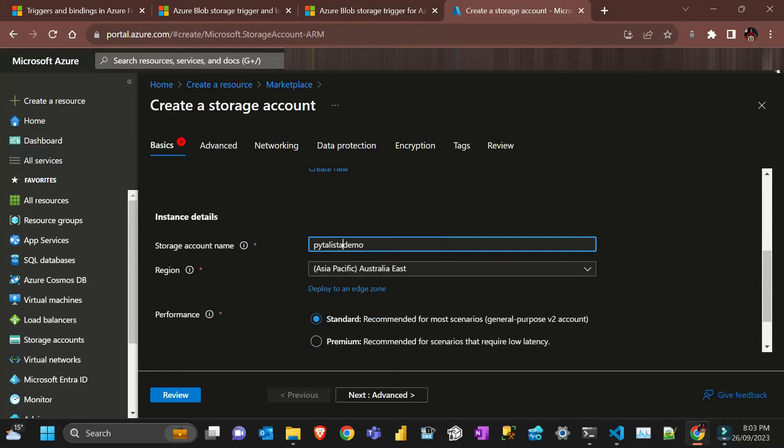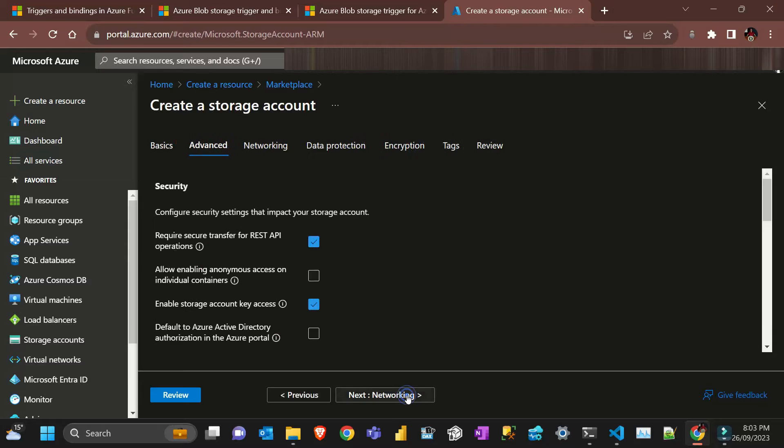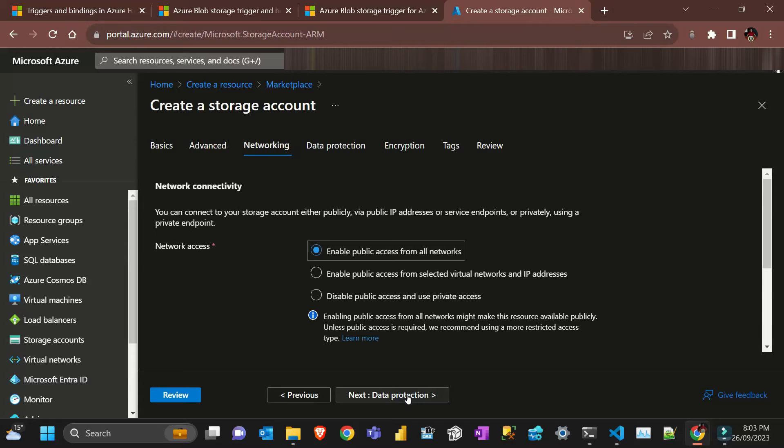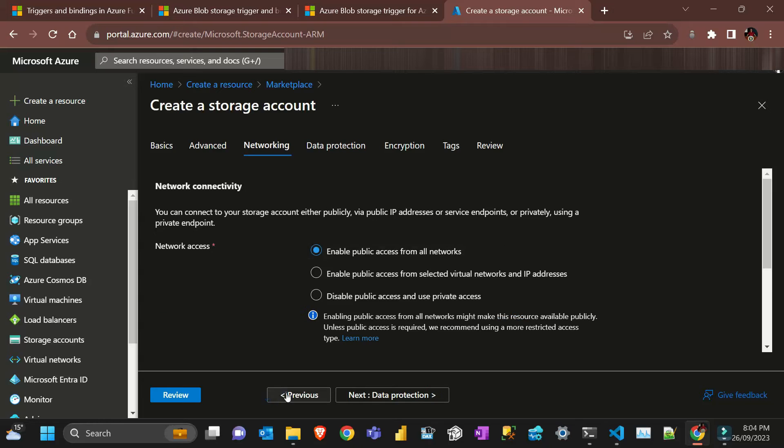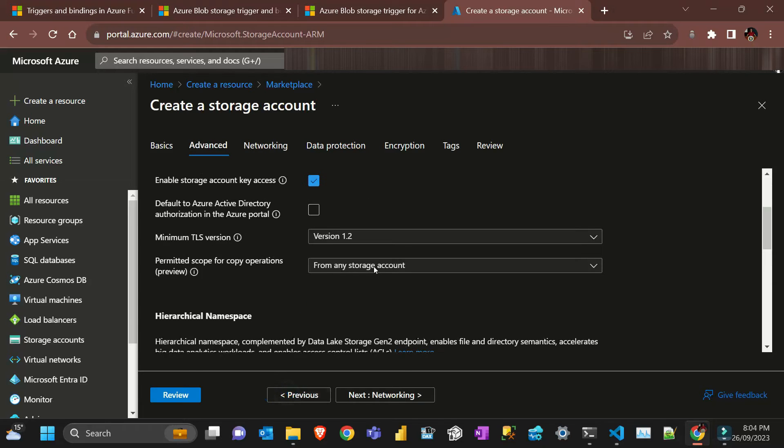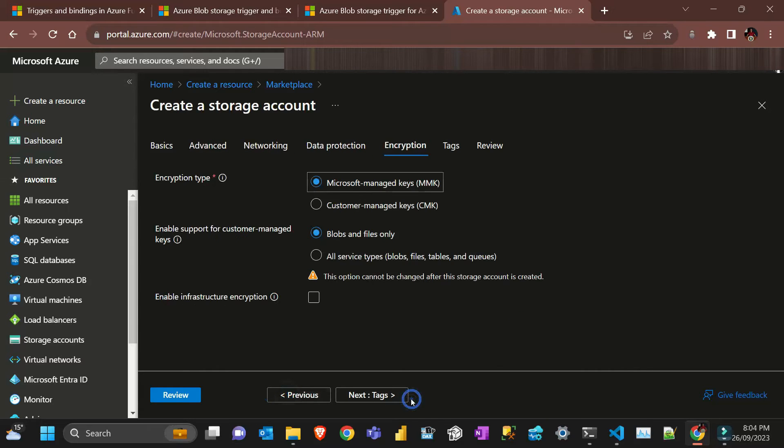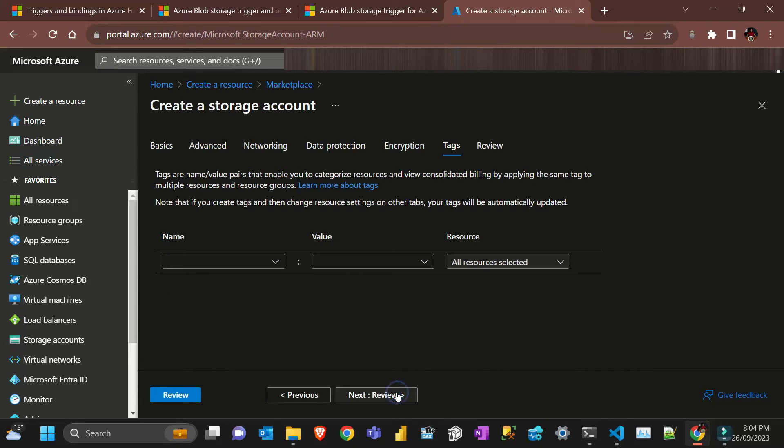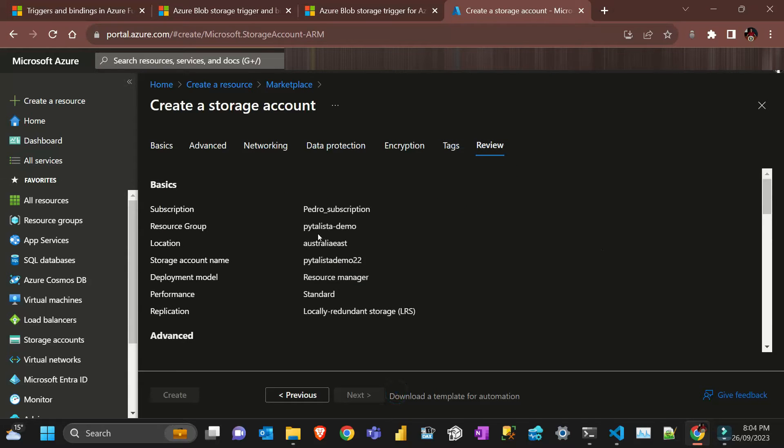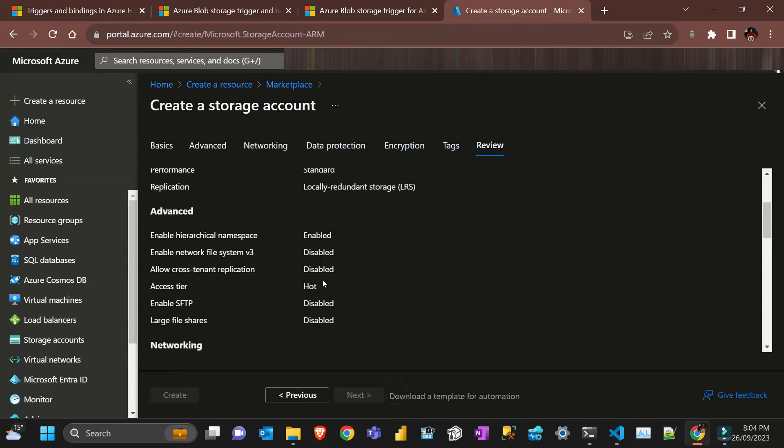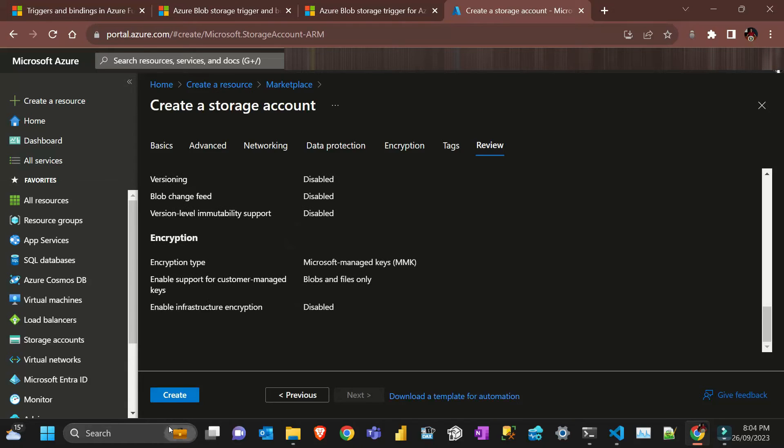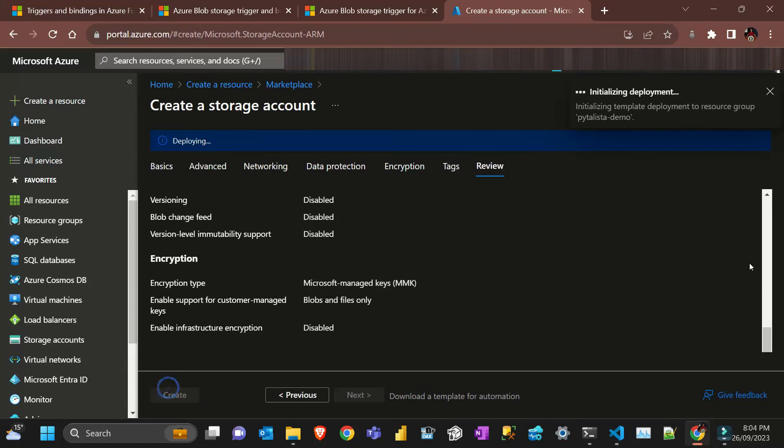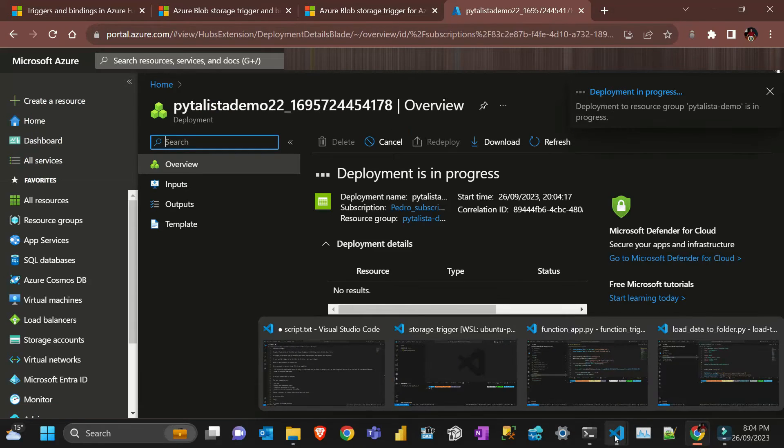Let's put a number here. I cannot have dashes so let's put everything and then I'll review. The hierarchical namespace, locally redundant. Let's just create that.